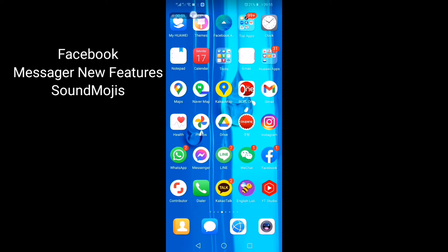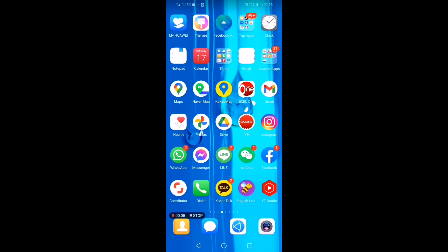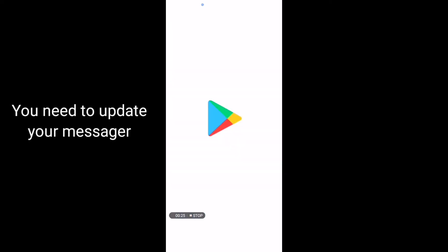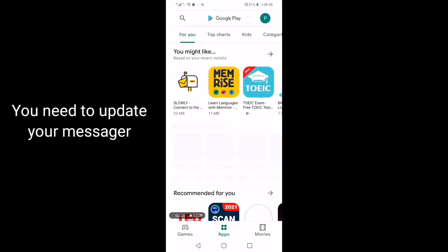Today I will show you guys the new features of Facebook that they already published. They published their new feature named soundmojis yesterday.